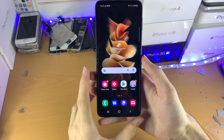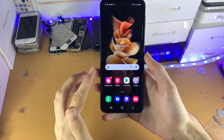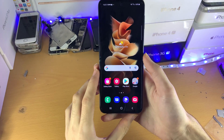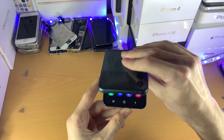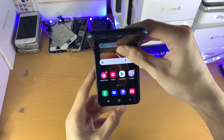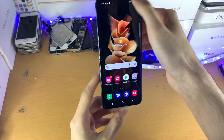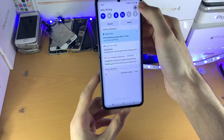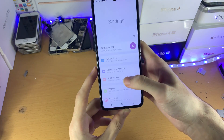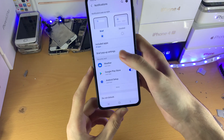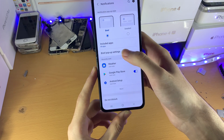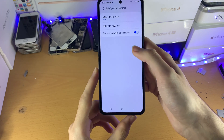Welcome everyone. I would like to show you how to turn on LED notifications on your Samsung Galaxy Z Flip 3. Open up Settings, then find Notifications, then find Brief Pop-up Settings.